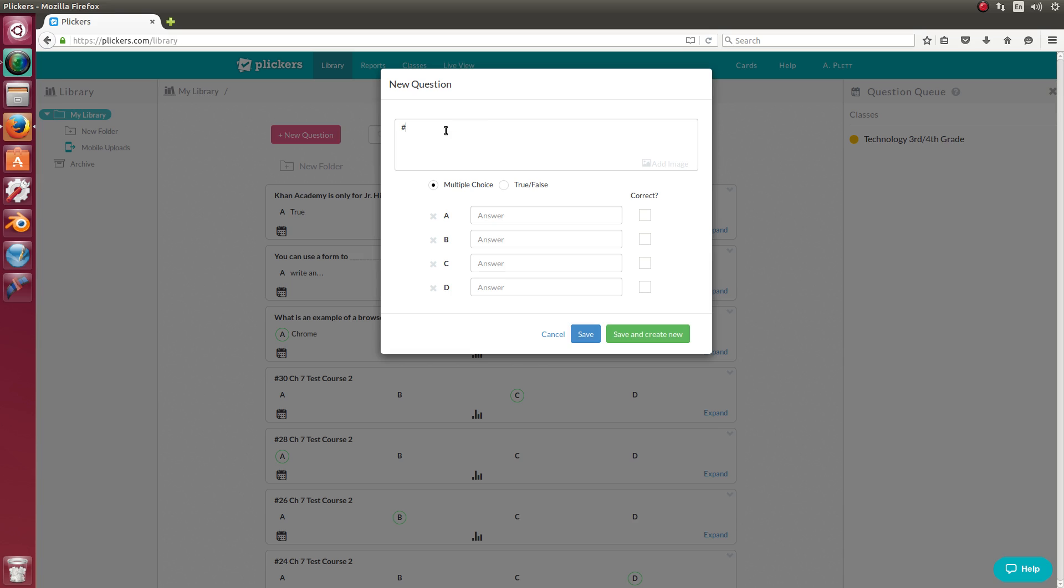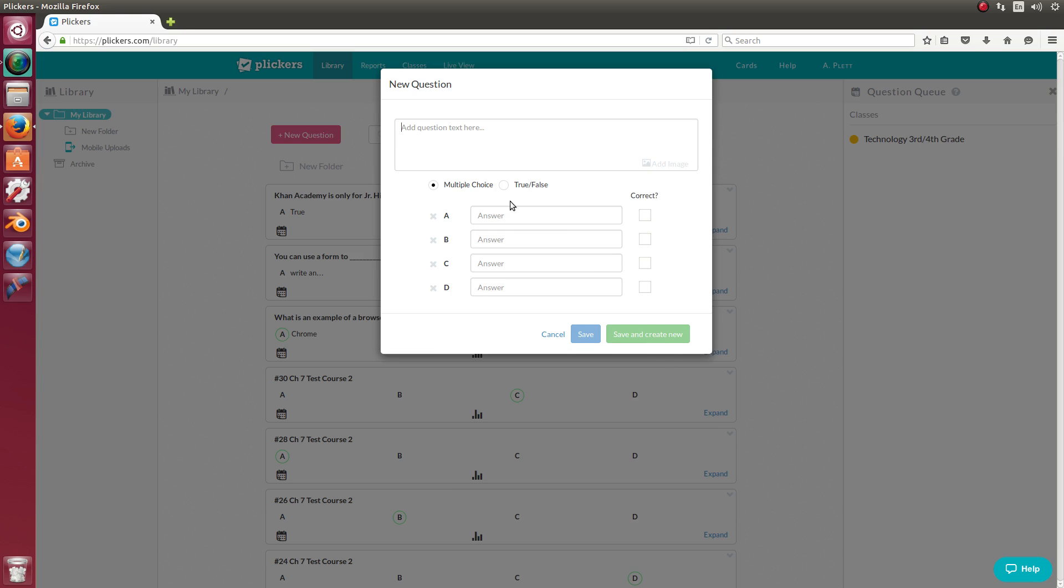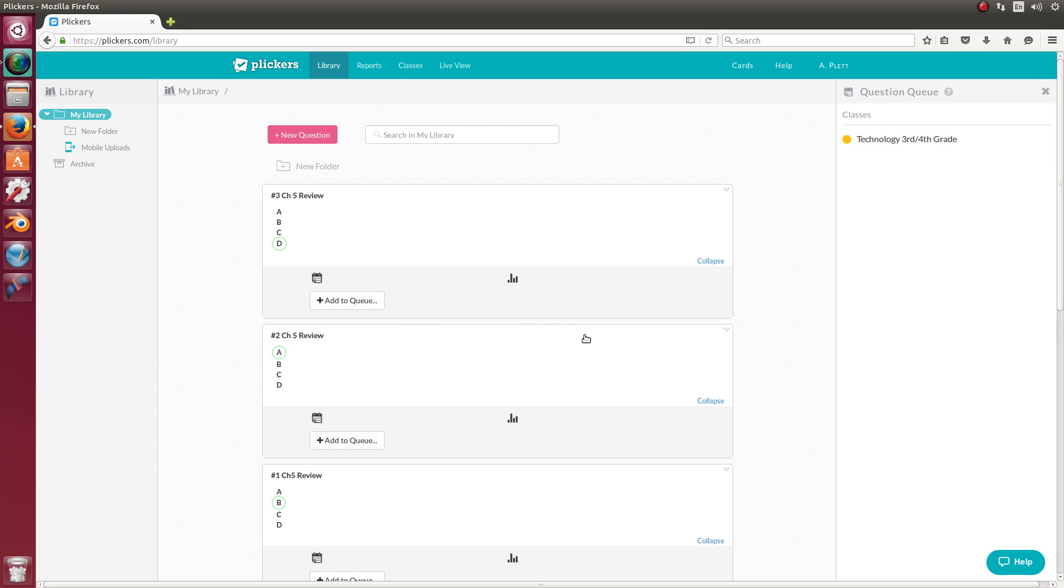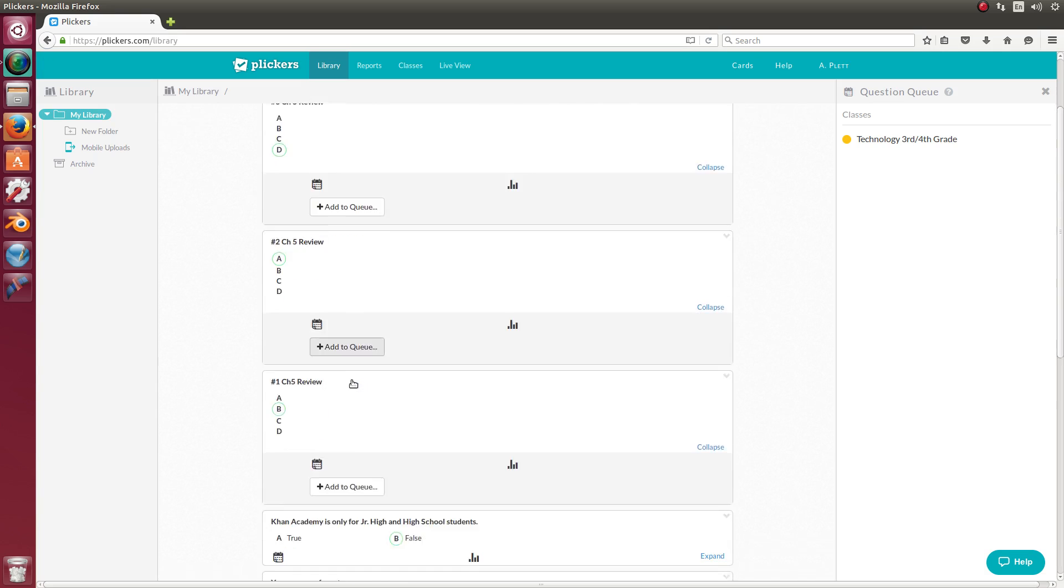And to make it faster, instead of having to even type that out, so question two for chapter five review, what I can do is highlight that question and hold down control C, and that will copy it. And then on the next question, I can do control V to paste it, and just change the two to a three. So I've copied it now, and now let's say the answer is A, so I'll click A and then save and create new. Now since I copied it, I can do control V to paste and change the number two to a number three and then put whatever the correct answer is. And then save. And I can keep on doing that, and it adds those questions to my library.